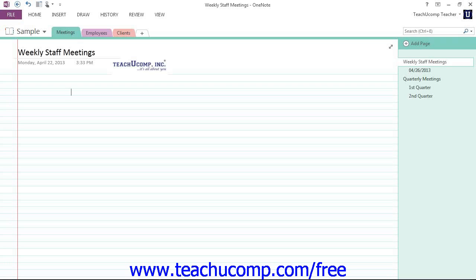Now let's go ahead and take a look at the ribbon. The main tool available for you to use in OneNote is the ribbon. This object allows you to perform all of the commands available in the program.